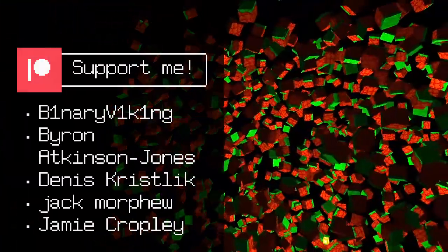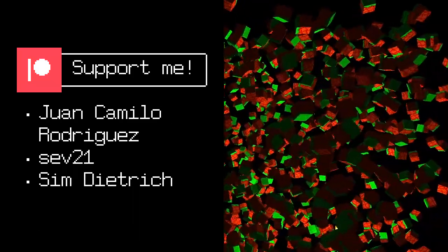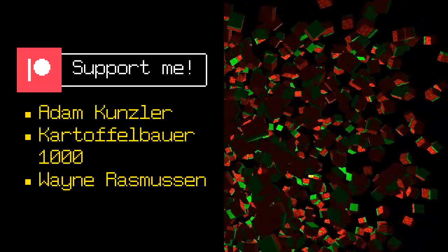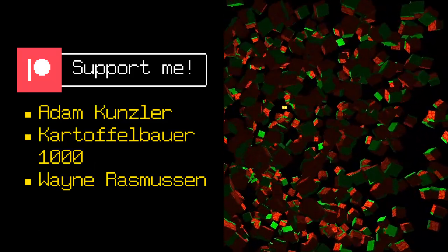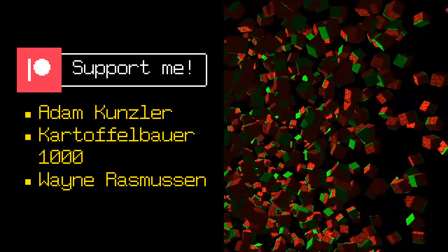As always thanks to my awesome patreon supporters, especially Adam Kanzler, Kartoffelbauer1000 and Wayne Rasmussen.